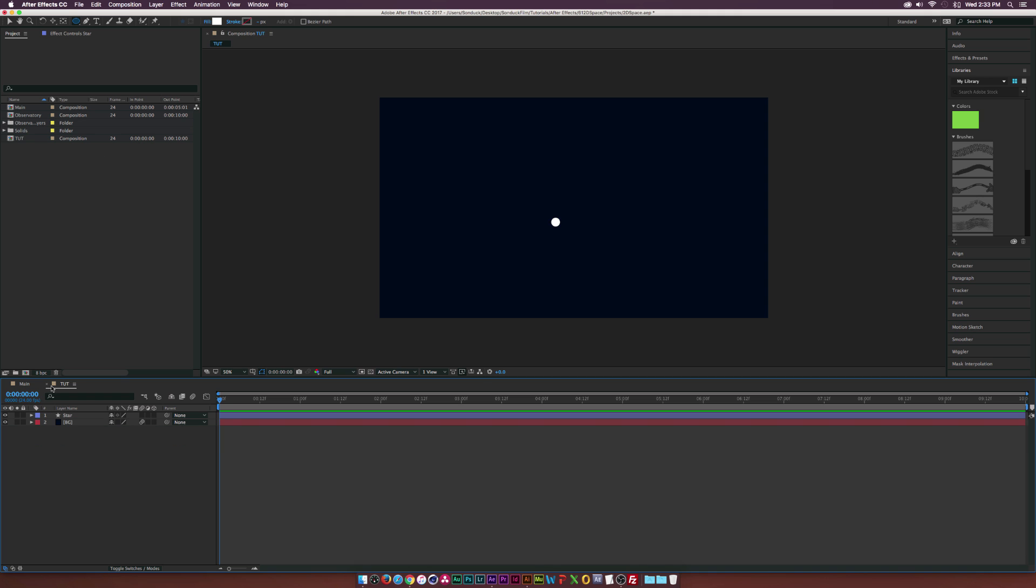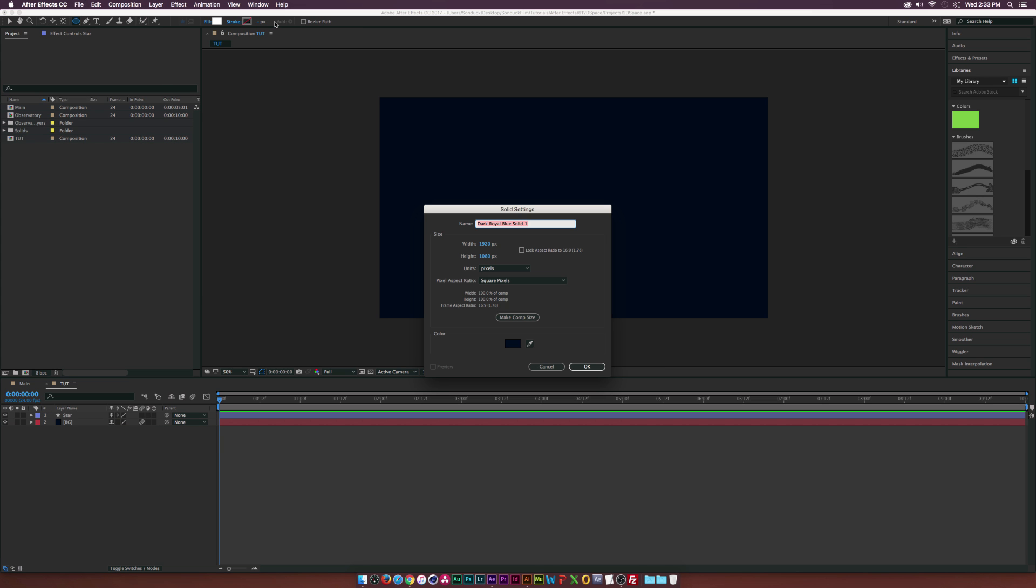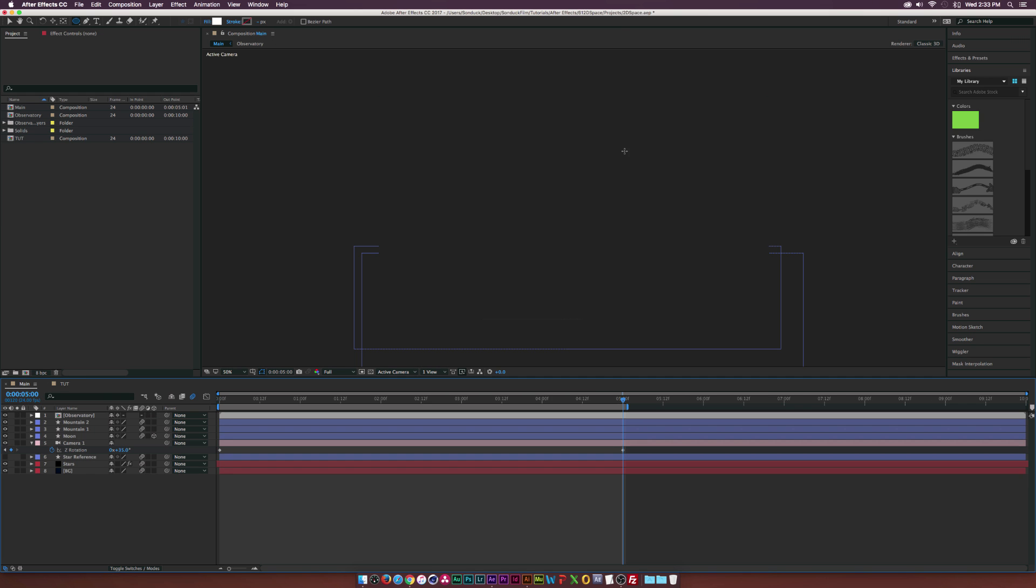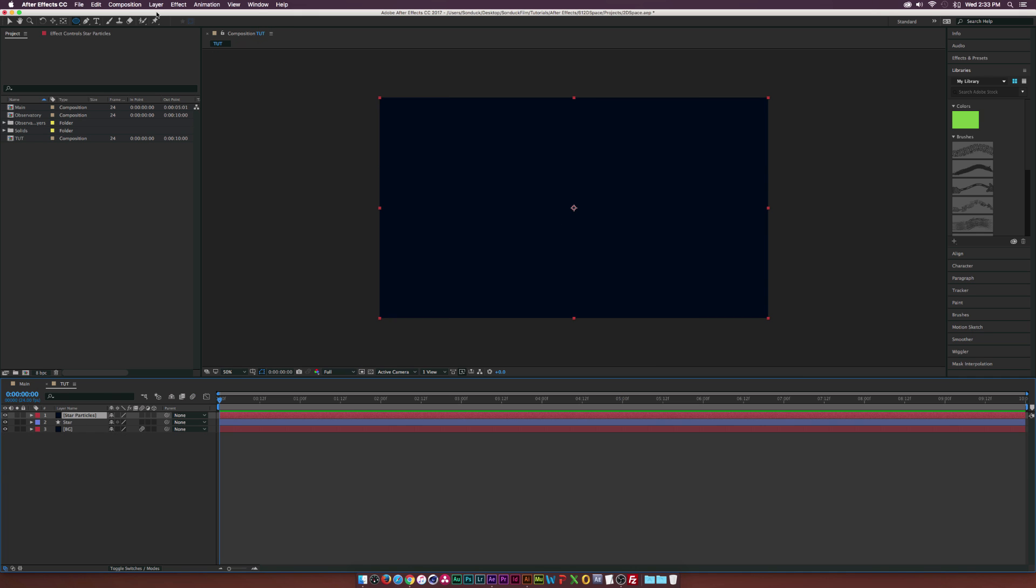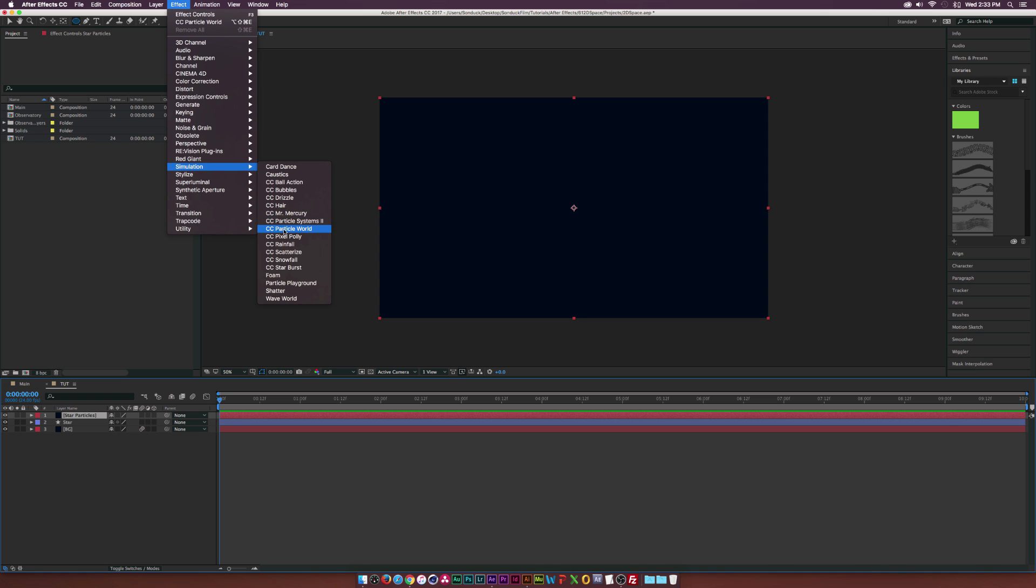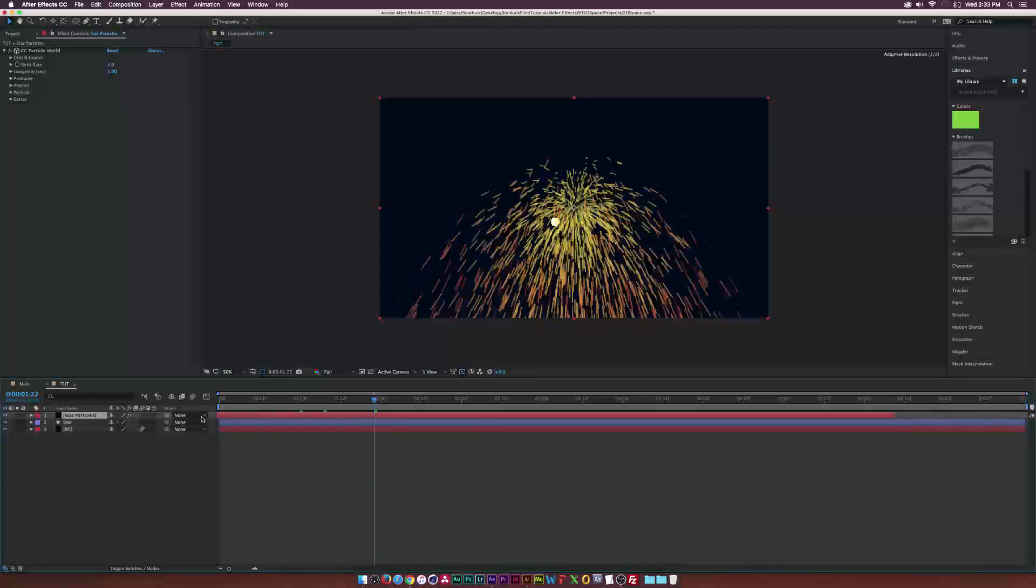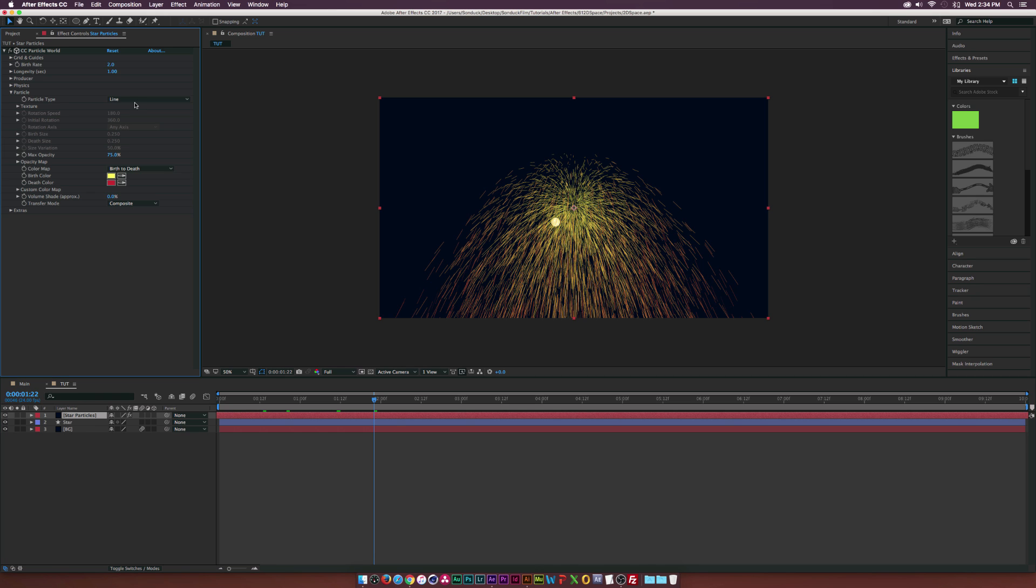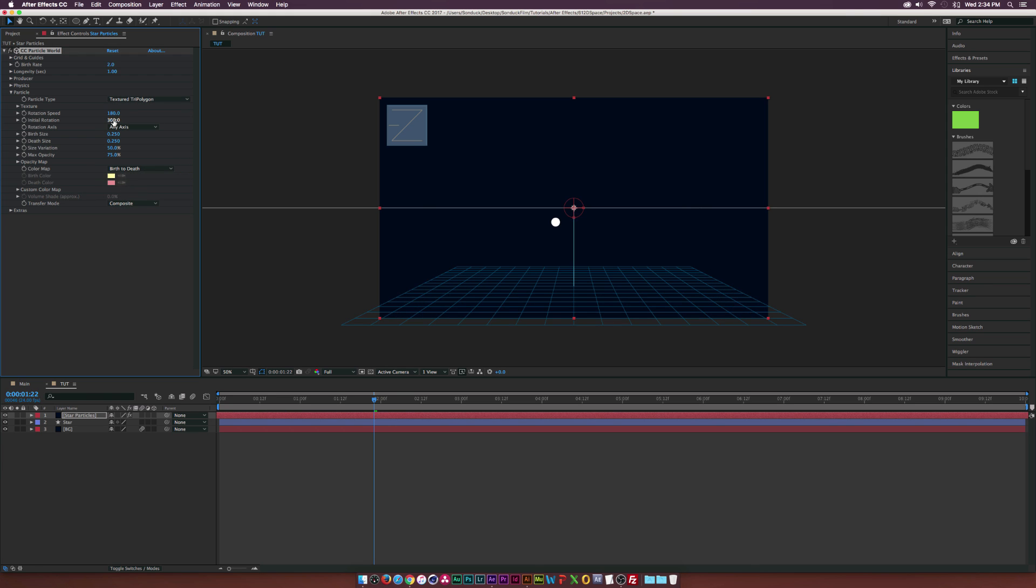And then we're going to go up to Layer, New Solid and we're going to title this one Star Particles. So if we want to create a starry background, we can duplicate this a thousand times, but I think that's kind of counterproductive. What we're going to do is go up to Effect, Simulation, and use the CC Particle World effect and make sure that's on your Star Particles layer. And we're going to maybe move this layer forward in time so these particles will automatically be up. We're going to replace these particles with our star layer, so we're going to go down to the particle and change the particle type to a textured tri-polygon. And we're going to go to the Texture dropdown and go to Texture Layer and set this to Star.